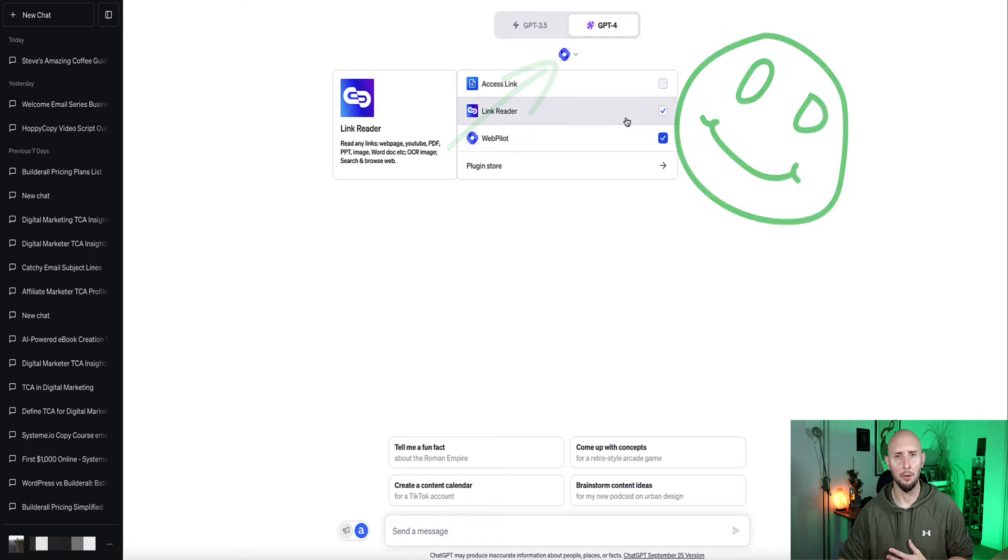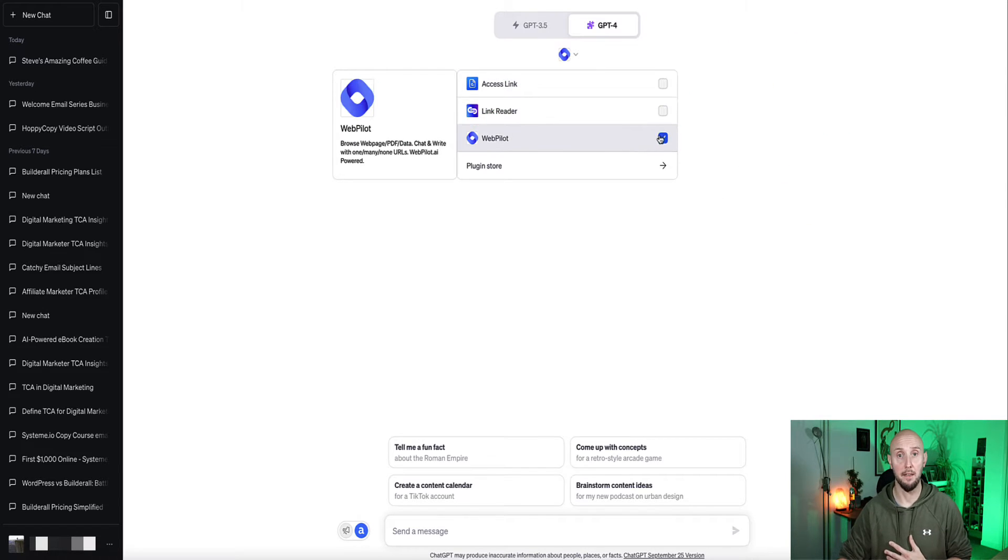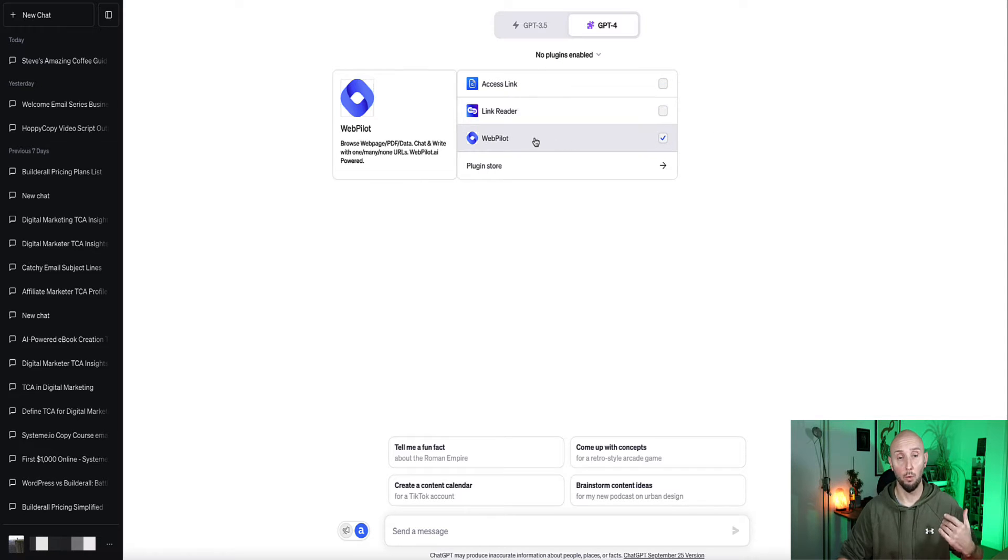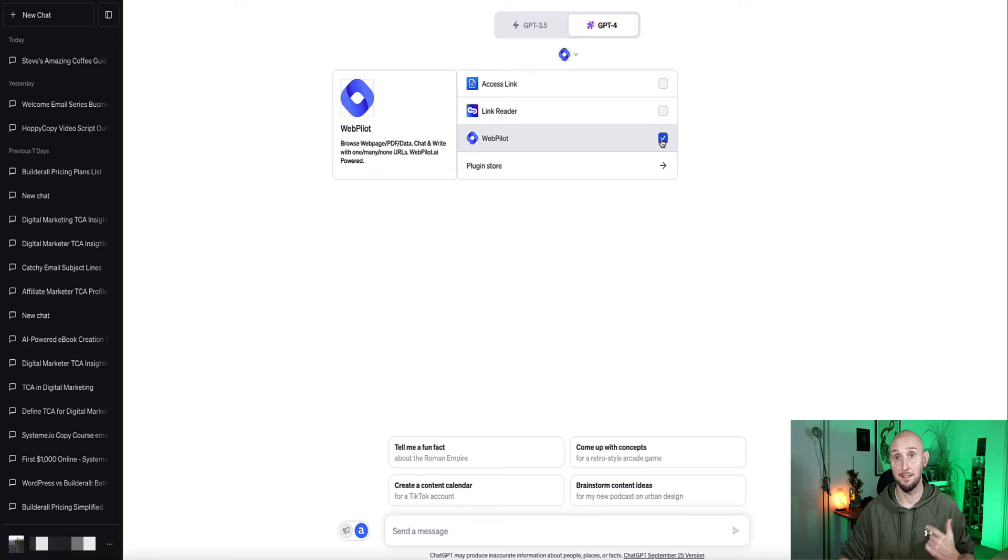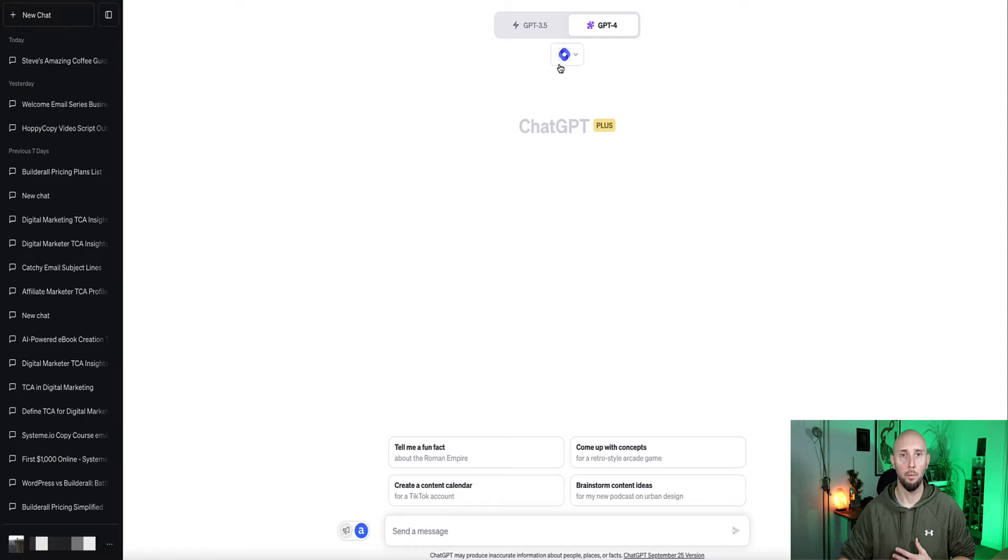So if I click on this dropdown, these are the plugins I currently have in my account, and they're only activated when the box is checkmarked. So now a number of them are activated. If I want to activate Webpilot, I'll just check the tick mark here, and you now see the logo for Webpilot will be appearing here, which means this plugin is installed and activated.